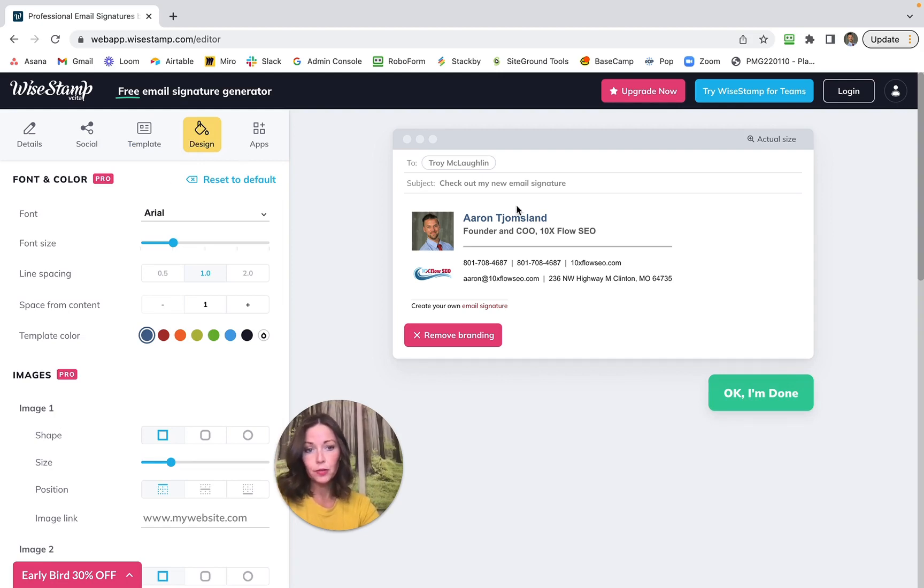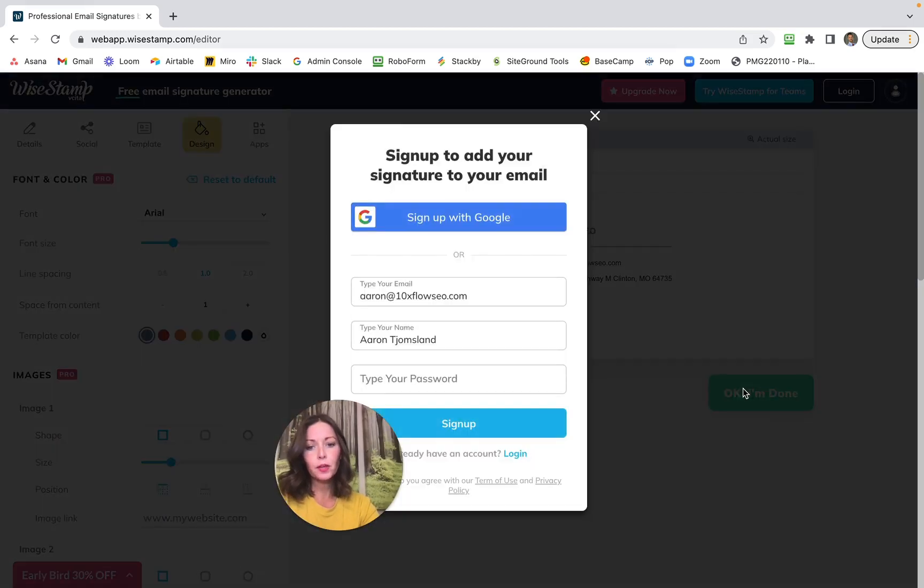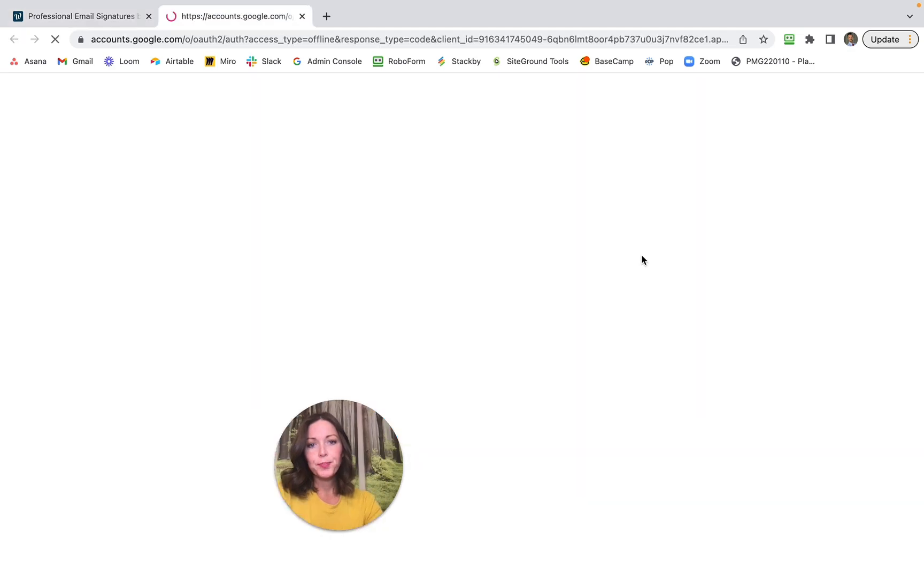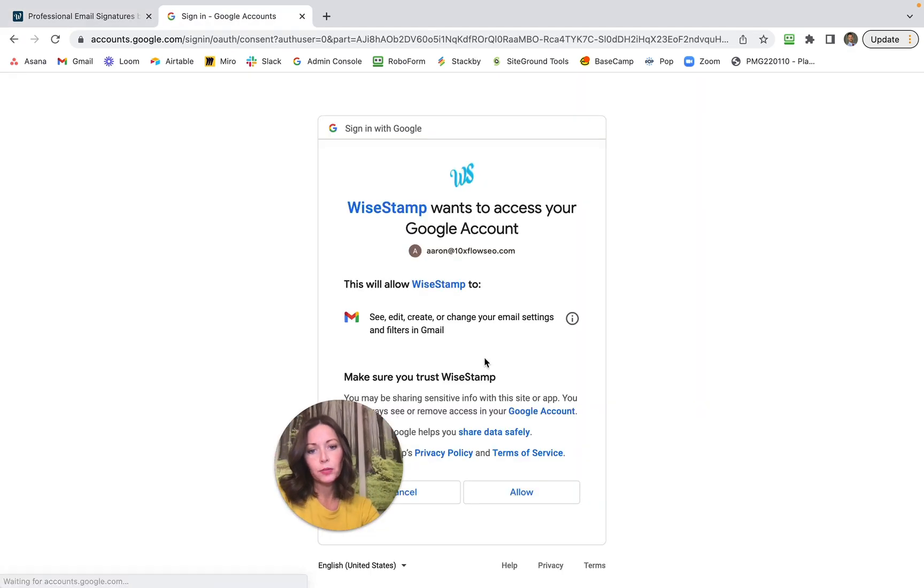So I'm clicking I'm Done. Then I'll sign up with Google. When you do this, you do have to hit Allow here, and I'm going ahead and I'm going to trust them.